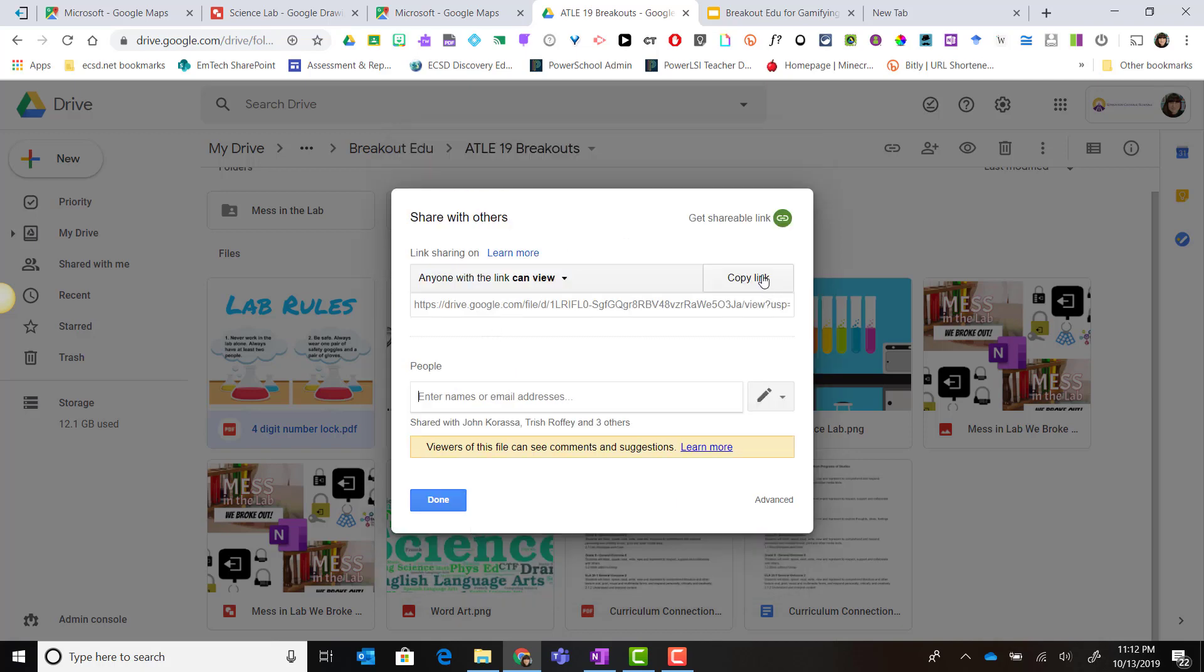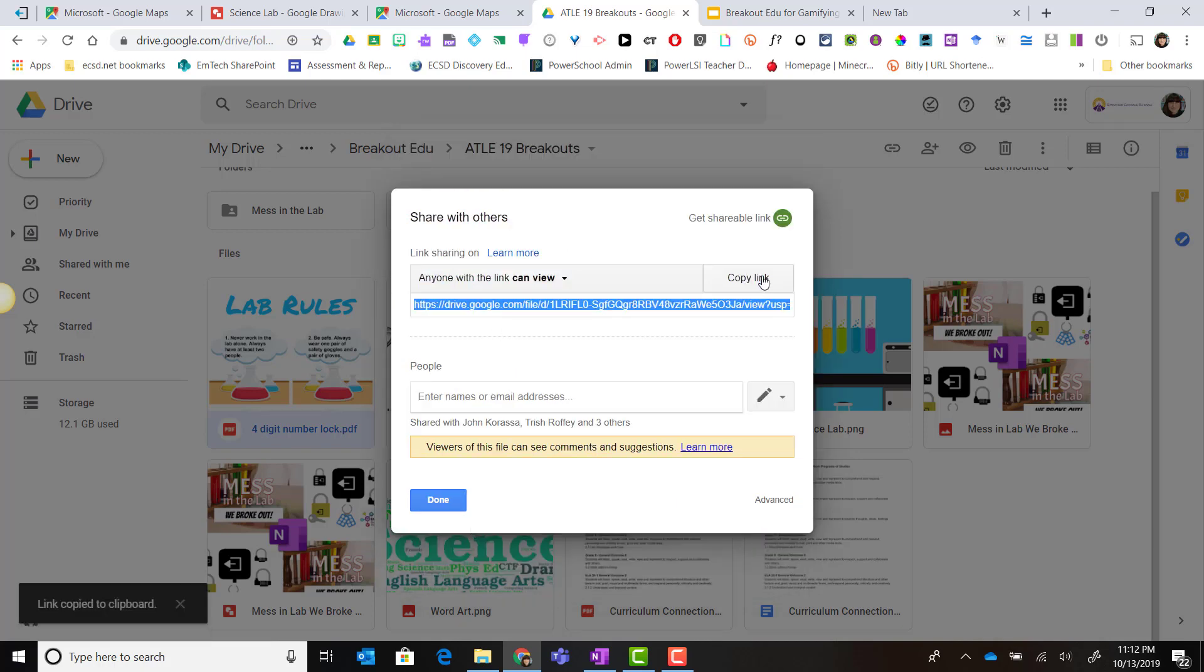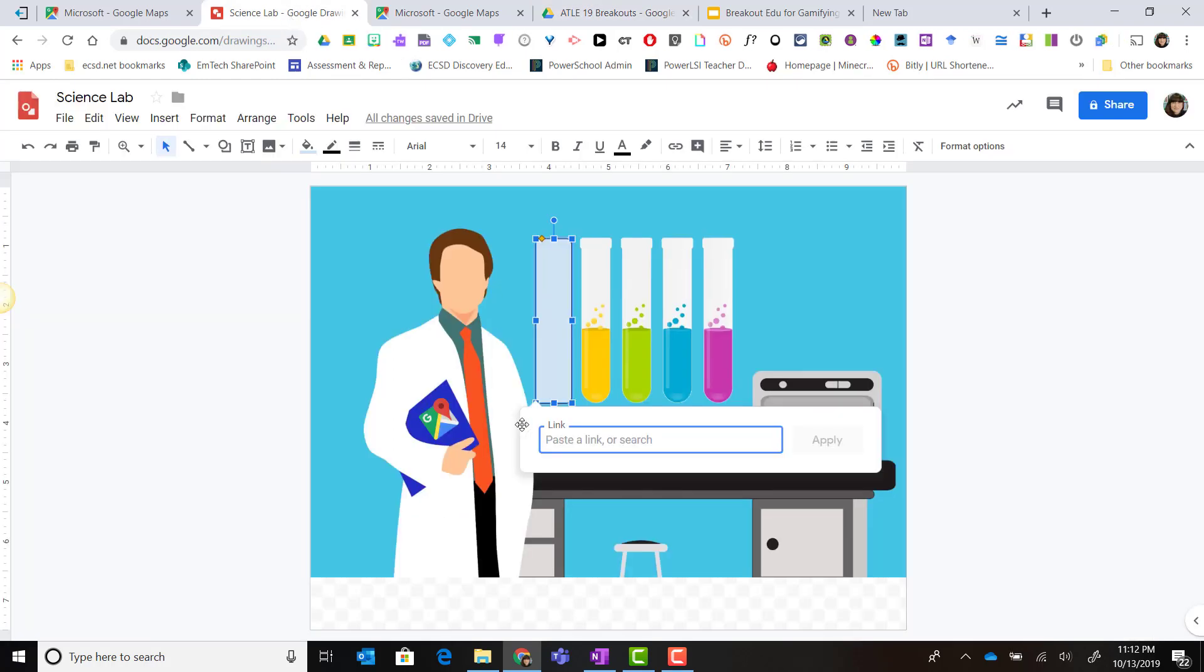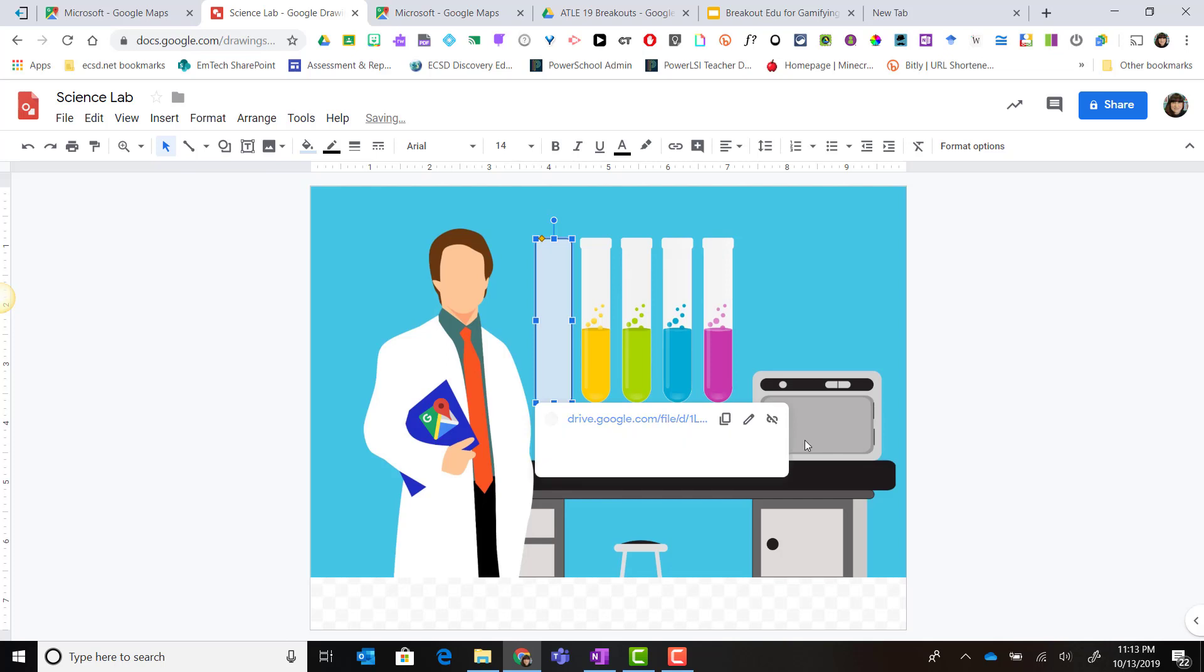I'll copy this link and I'll go back to my drawing. I'll paste the link here and click apply and now that link is connected to this shape.